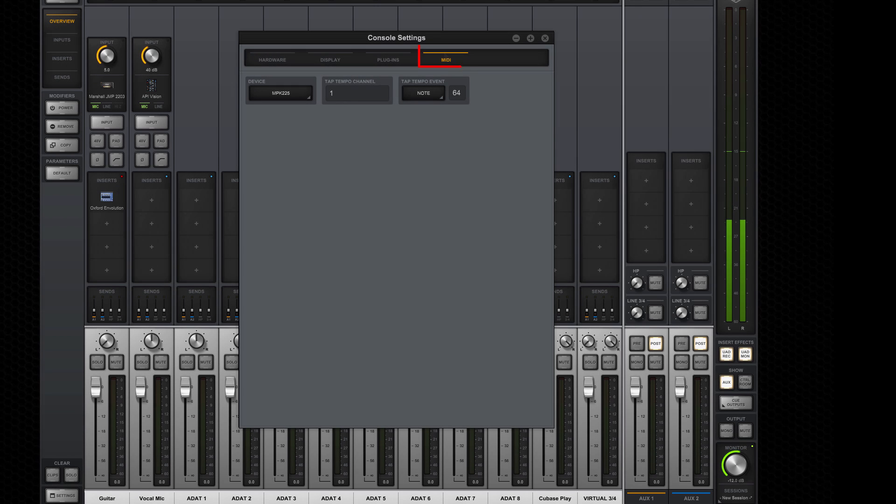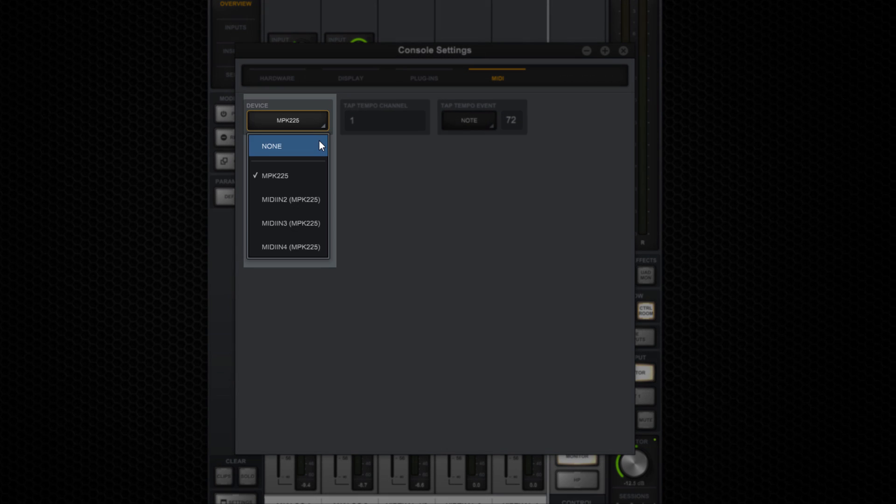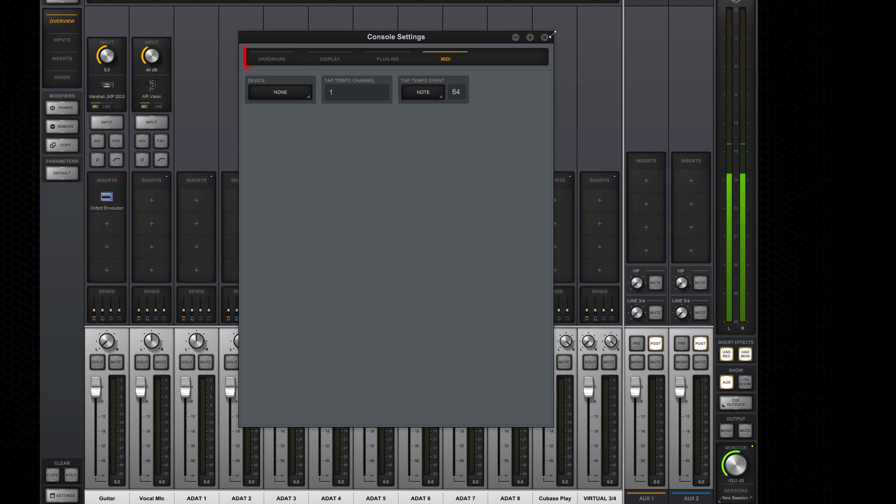Lastly, the MIDI tab lets you set an input device, channel, and note for tap tempo and plugin MIDI. The input device should be set to none when using MIDI outside the console application. To get started, let's go back to the hardware tab.